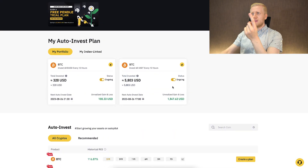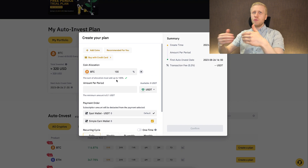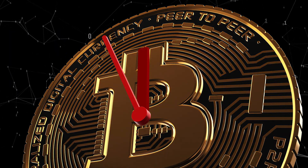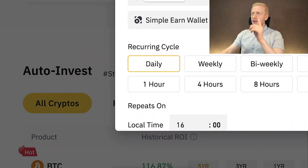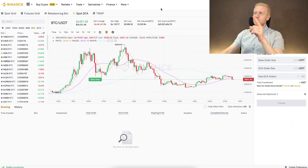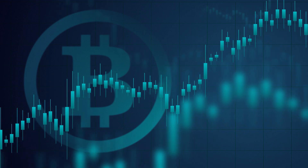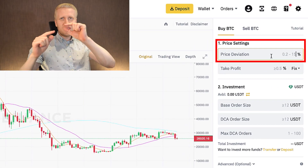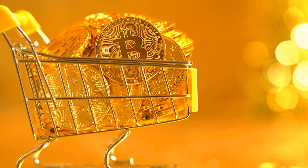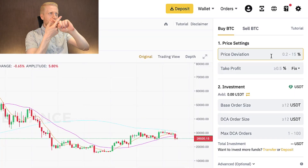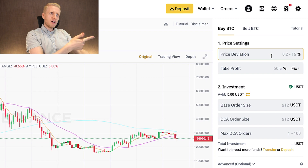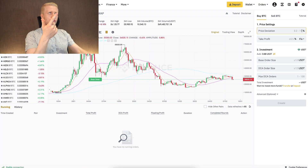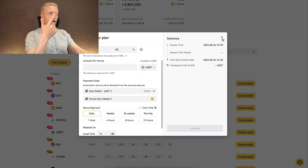The first difference is that Auto Invest accumulates Bitcoin at regular time intervals that you choose, whereas Spot DCA accumulates Bitcoin according to price. You choose a price deviation, and when Bitcoin changes by that amount in price, the bot buys. So Spot DCA buys according to price, not according to time like the Auto Invest bot.